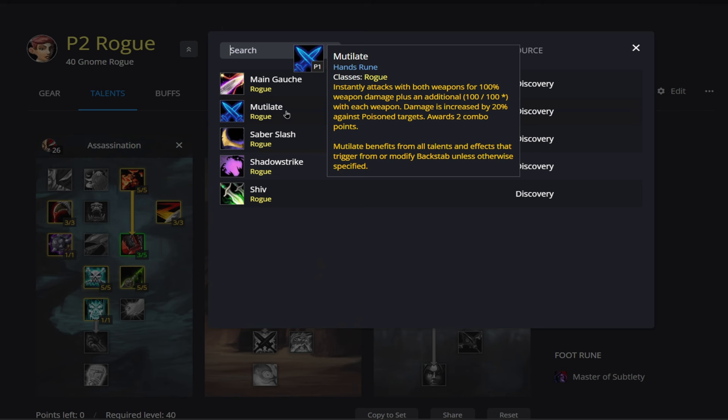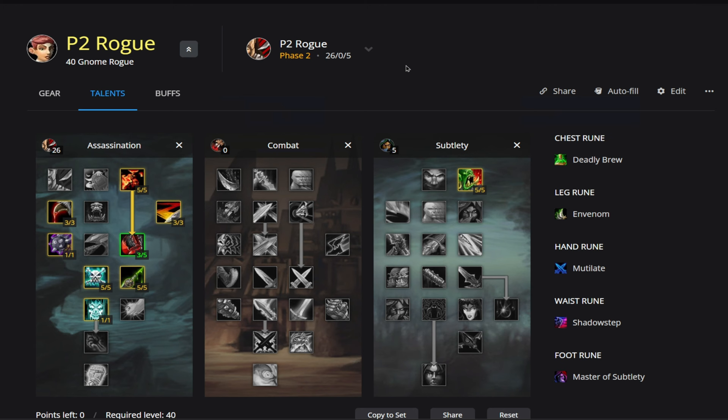As you can see here, Mutilate will go on our hand slot, and one thing that's interesting about this one is if you read the bottom of Mutilate here, it benefits from all Talents and effects that trigger from or modify Backstab. So with that being said, let's go ahead and take a look at our Talent Tree really quick and look at what Talents will modify Backstab.